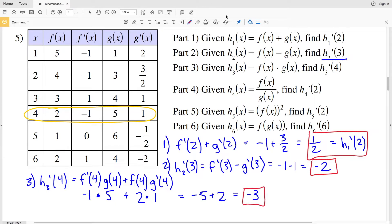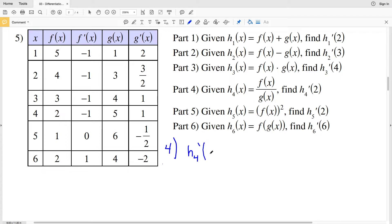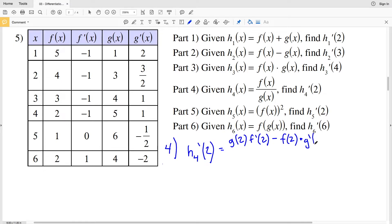Now on to part 4. I'll erase the previous work, so pause the video if you need to. H₄(x) = f(x) / g(x) and we're finding the derivative of H₄ at 2 using the quotient rule: low D high minus high D low, all over low squared. That gives G(2)·f'(2) − f(2)·g'(2), all over G(2)².